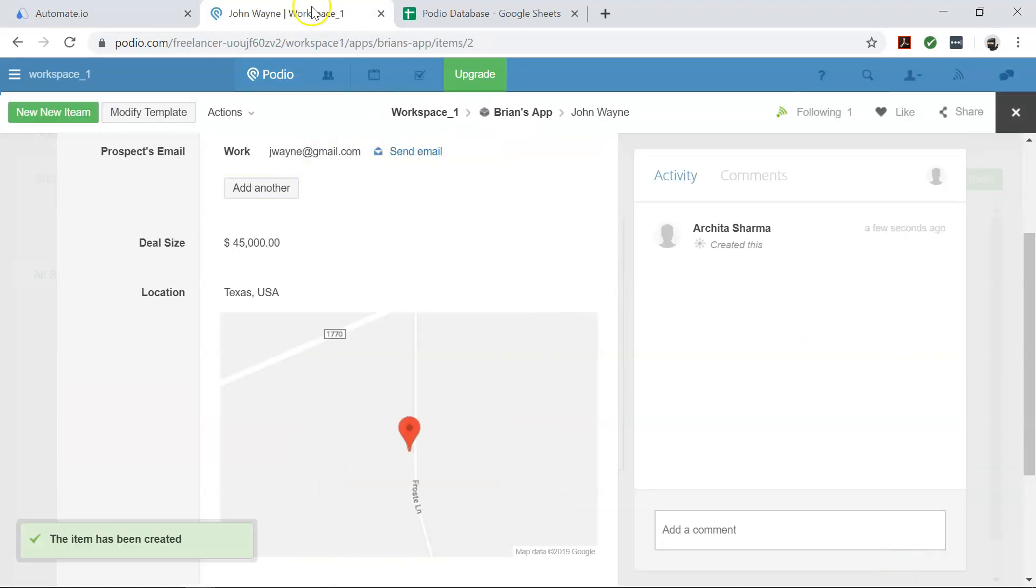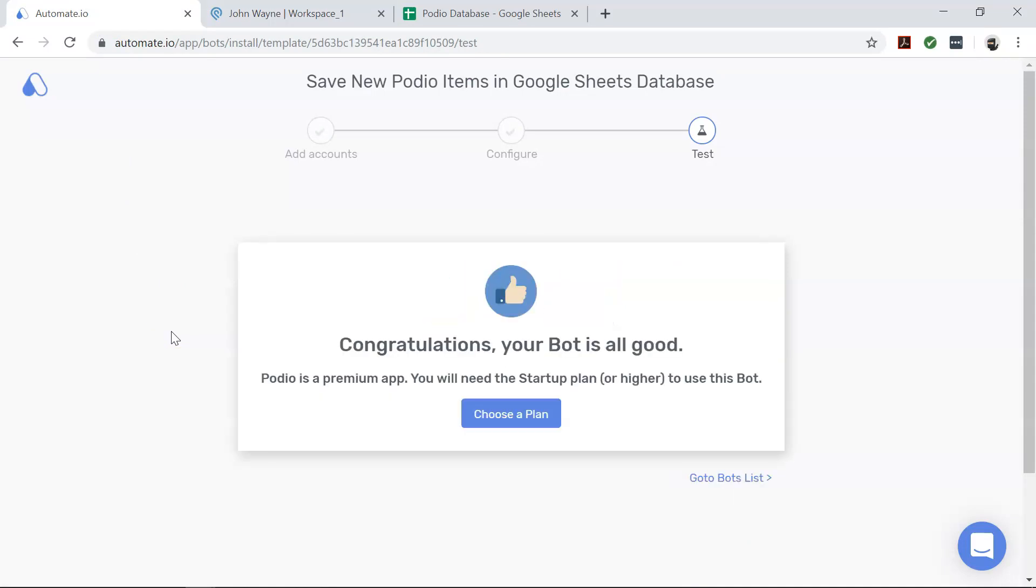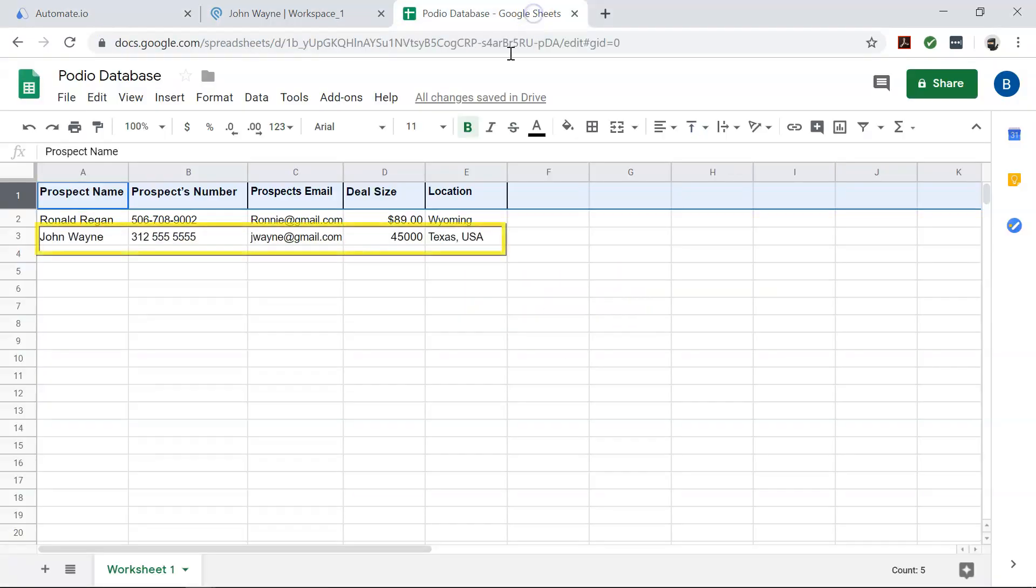Now move back to the dashboard of Automate.io and click I'm done. And now let's check our Google Sheet. Nice.